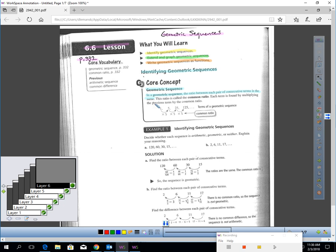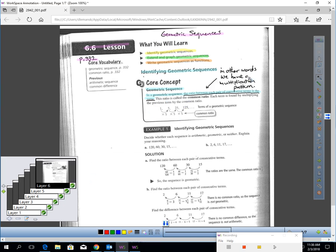It's simply saying a geometric sequence is a sequence where we have a multiplication pattern.